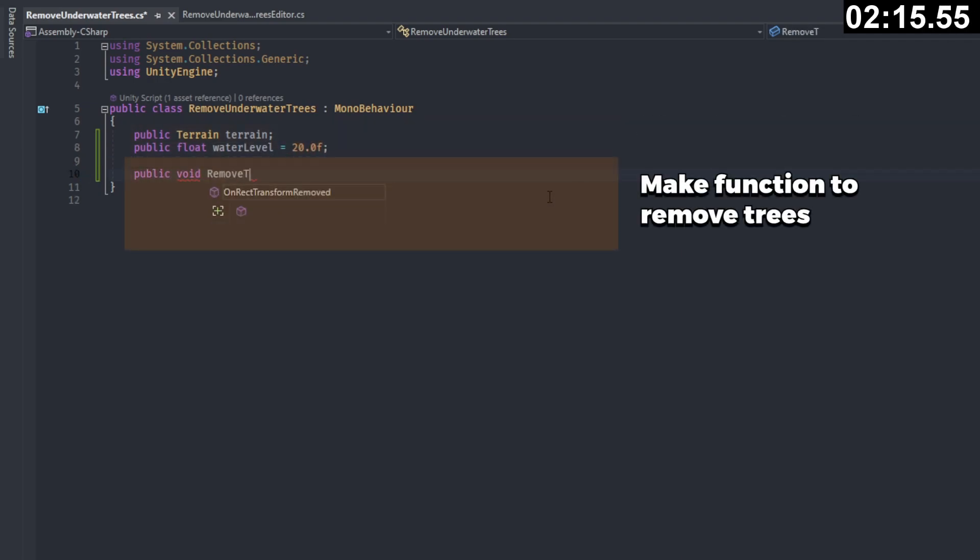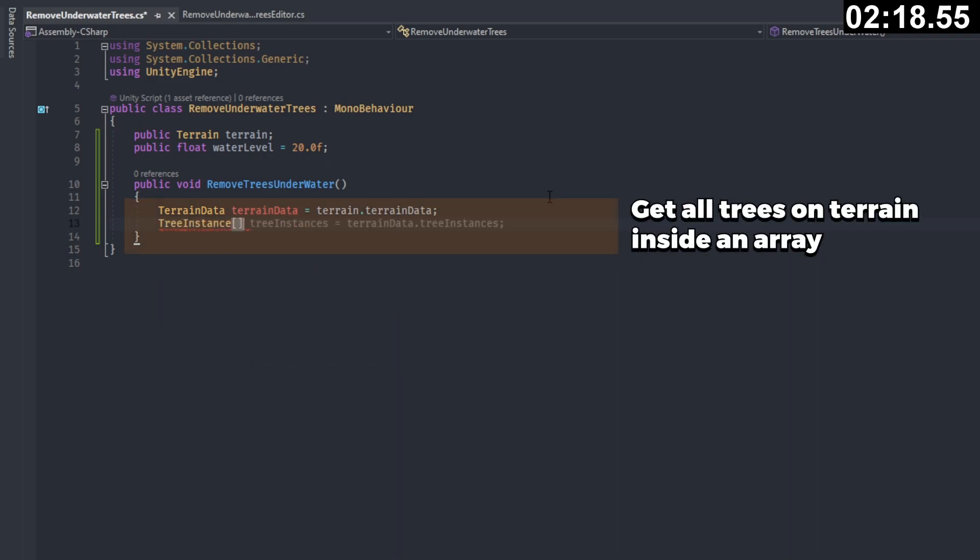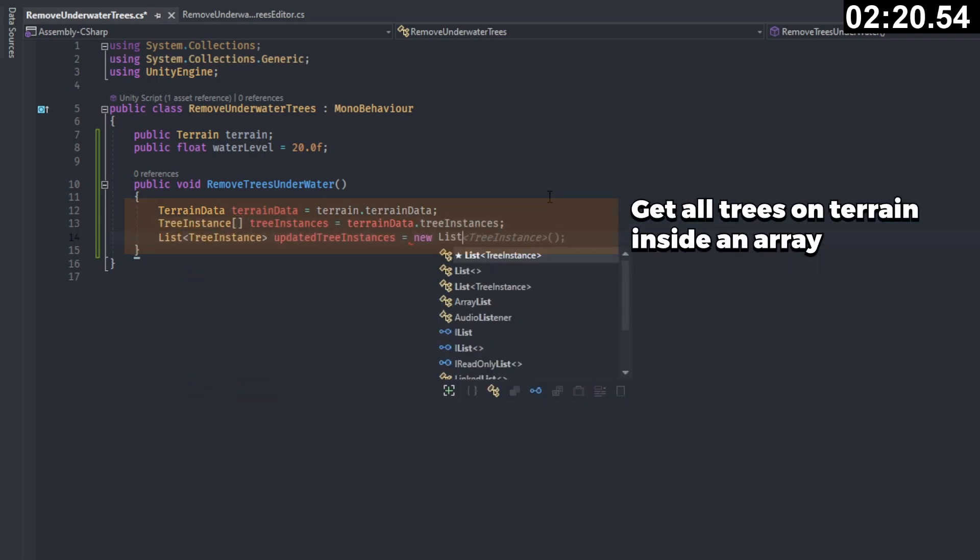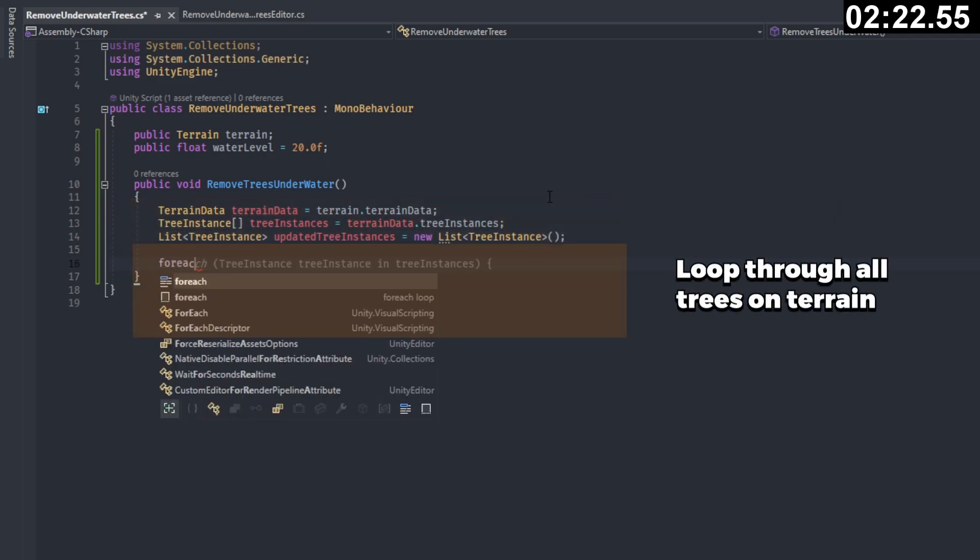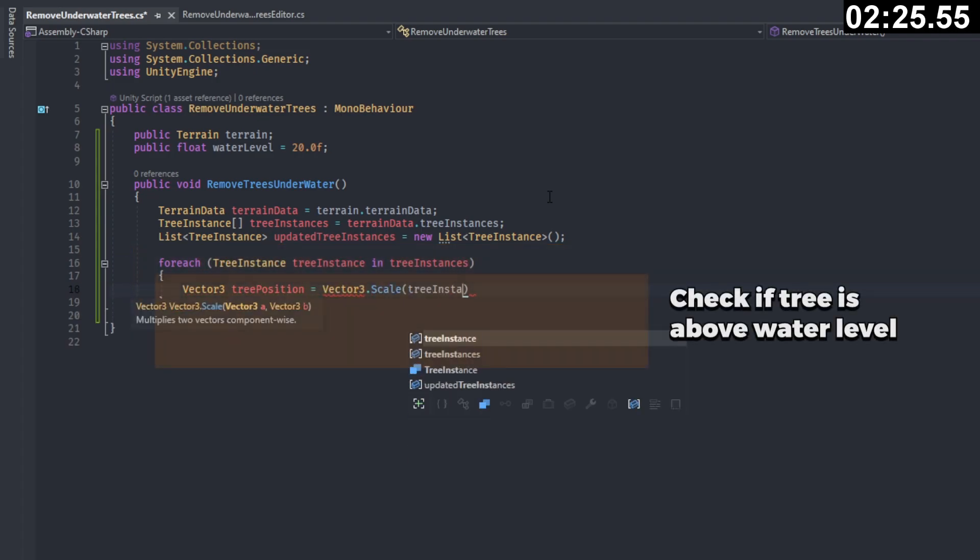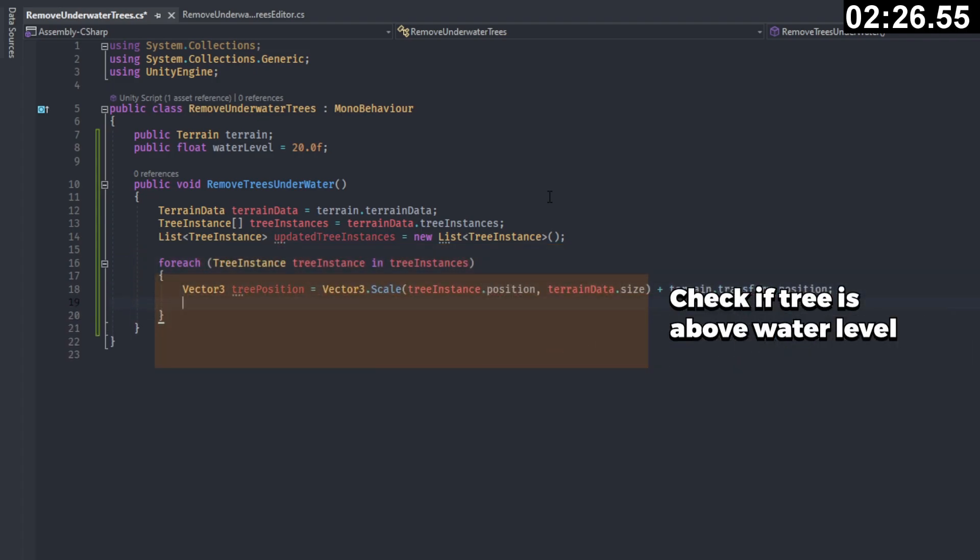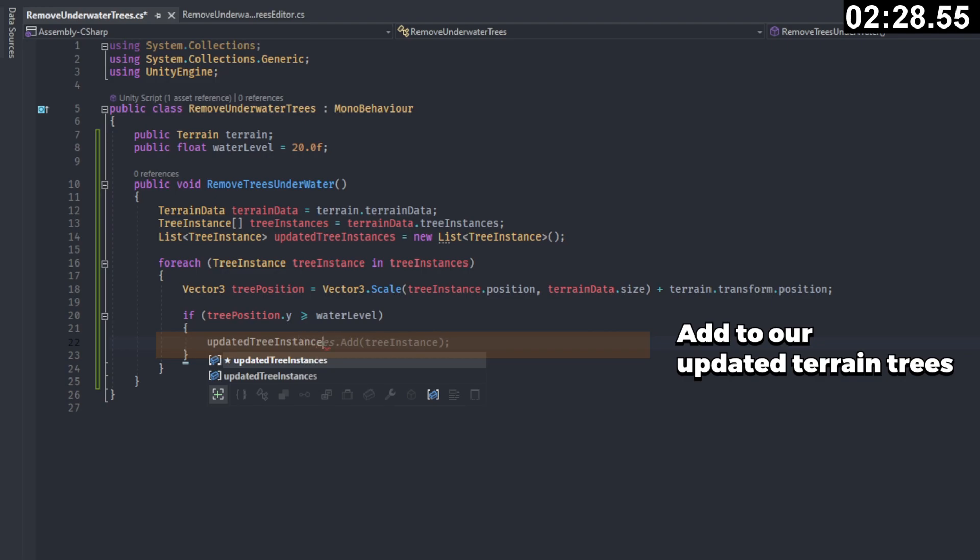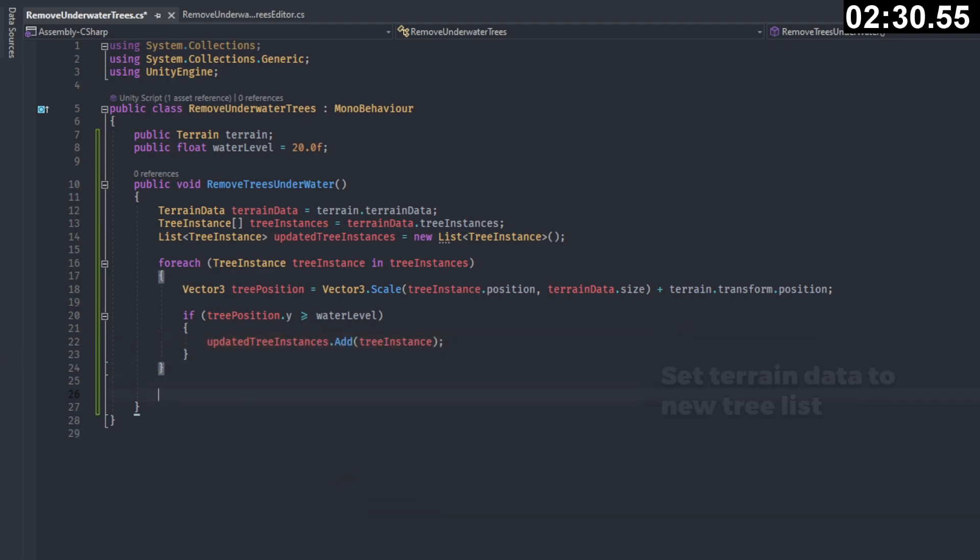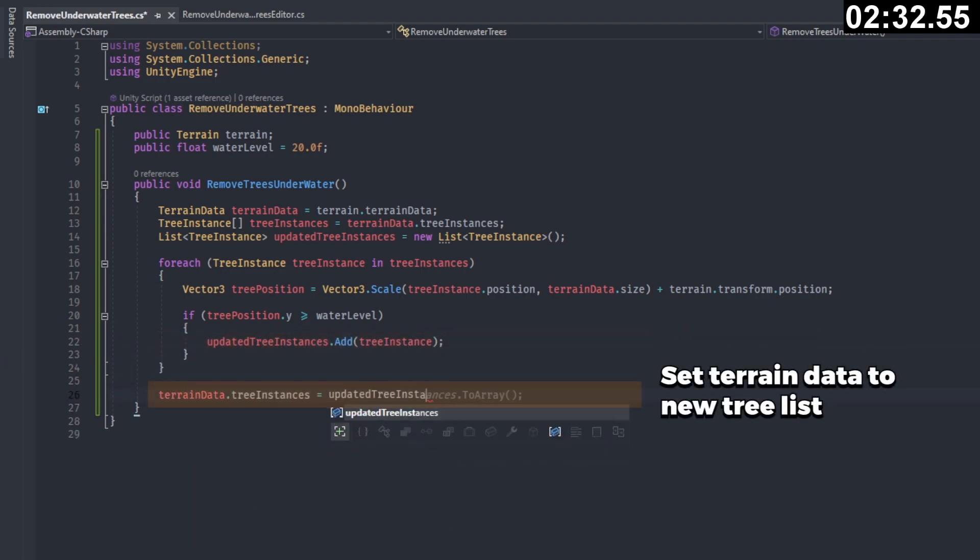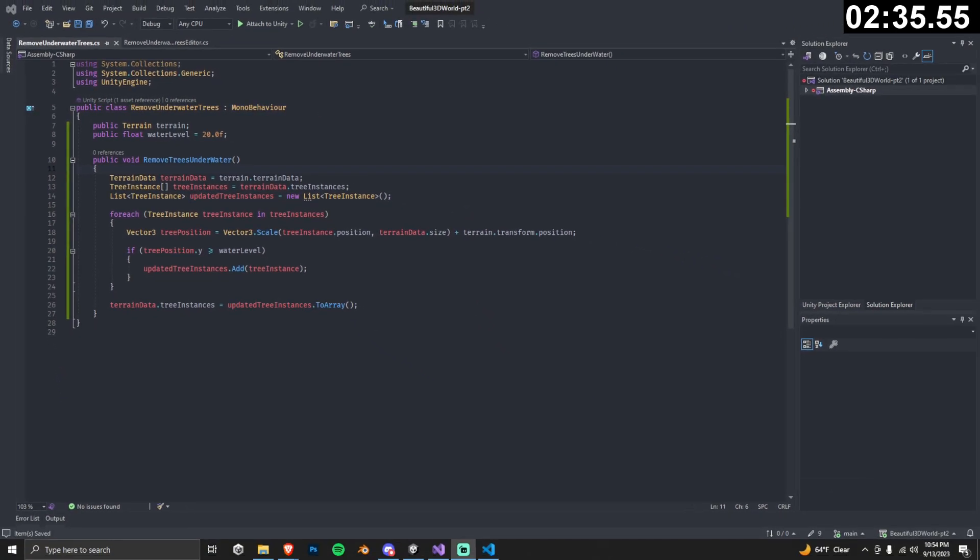Let's add two fields at the top to store our terrain and our water height data. Now we'll add in a function named remove trees underwater. The next three lines get an array of all of the trees on our terrain. Then we loop through each individual tree using a for each loop and check if the position of the tree is above the water level. If it is, then we add it to our updated tree list. Then at the end, we set the terrain tree instance data to our updated list of trees. That's it for this script.